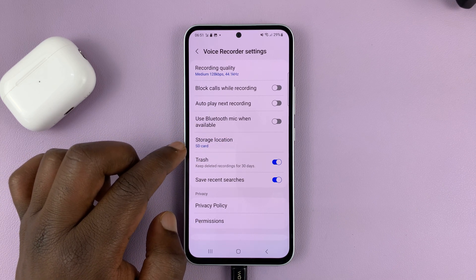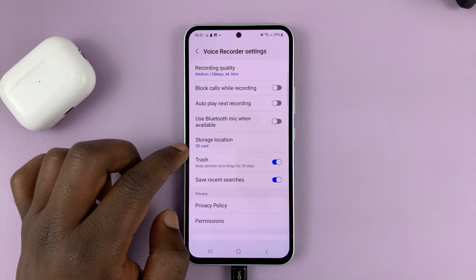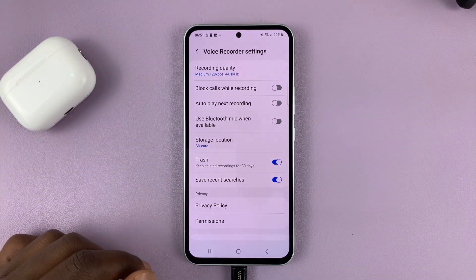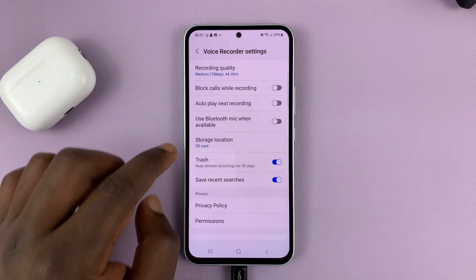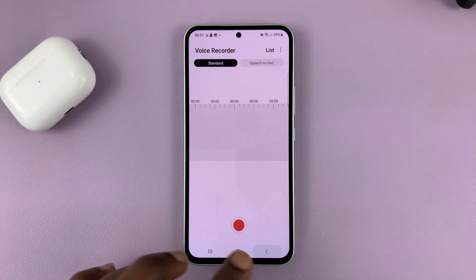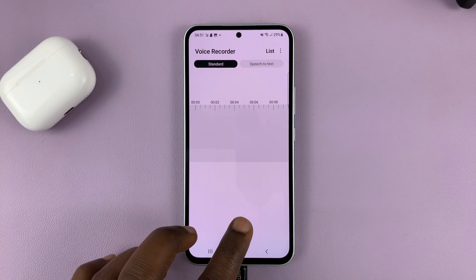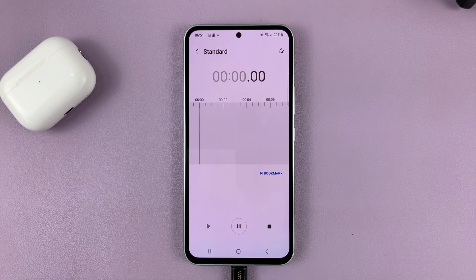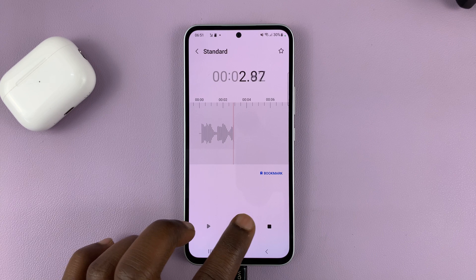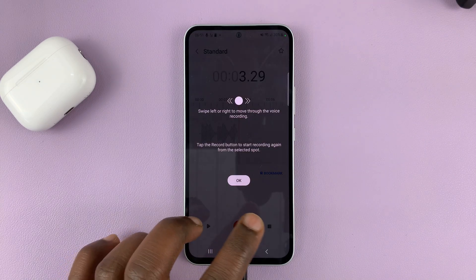Of course, this option will only be available if you have an SD card inside the phone. So choose SD card and now hit back. From now on, anything you record will be saved inside the SD card.